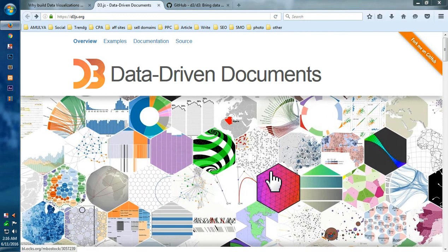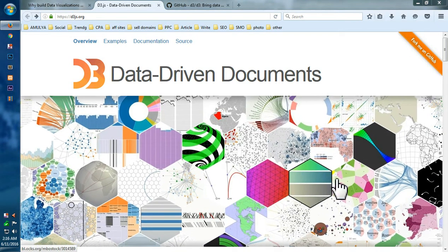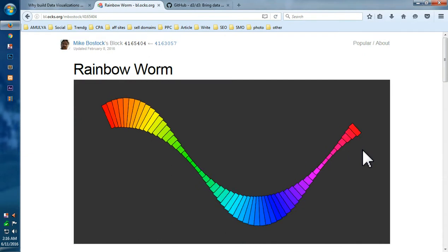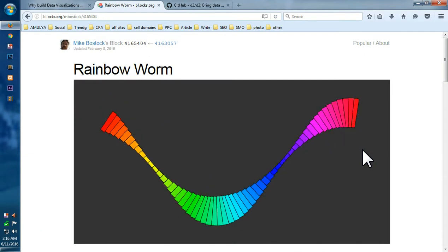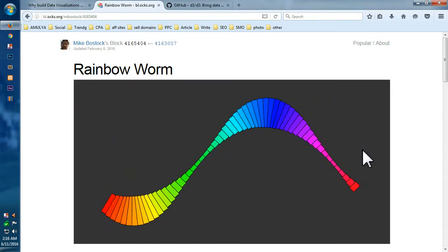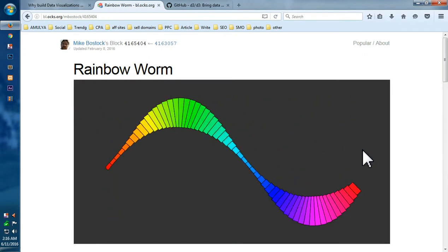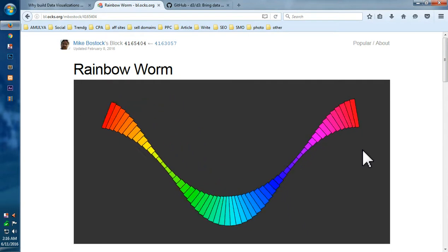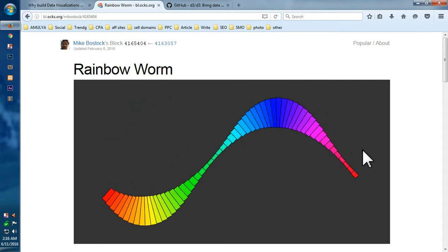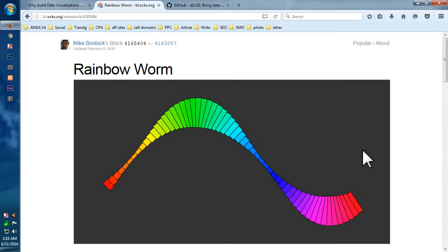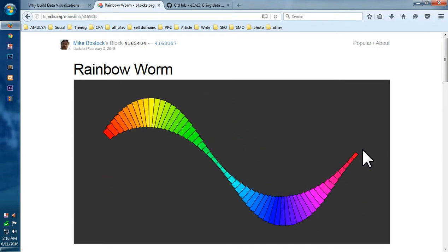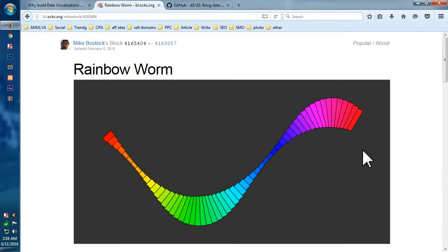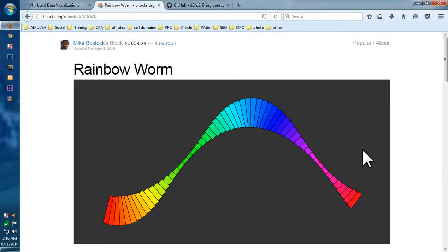Hello friends, my name is Amul and in this video I'm going to show you and tell you what is D3.js. So basically D3.js is a JavaScript library and it is used for manipulating data and visualizing data.